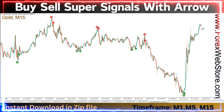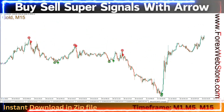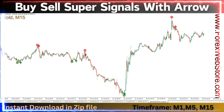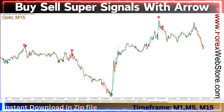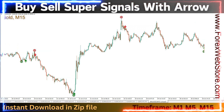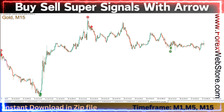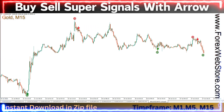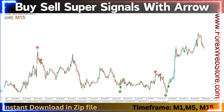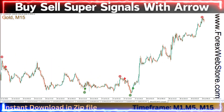Hello dear traders, this is our best forex trading indicator. This MT4 indicator has 95% accuracy. It is called Buy Sell Super Signals with Arrow. This indicator is very easy to use for beginners, fully automatic. It will never expire and there are no monthly fees or any other recurring charges for use.